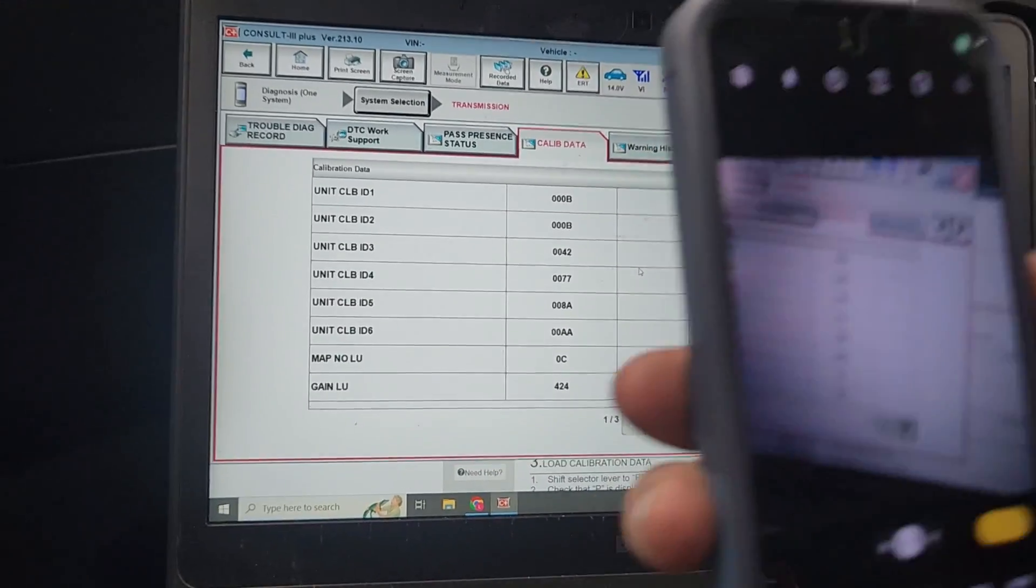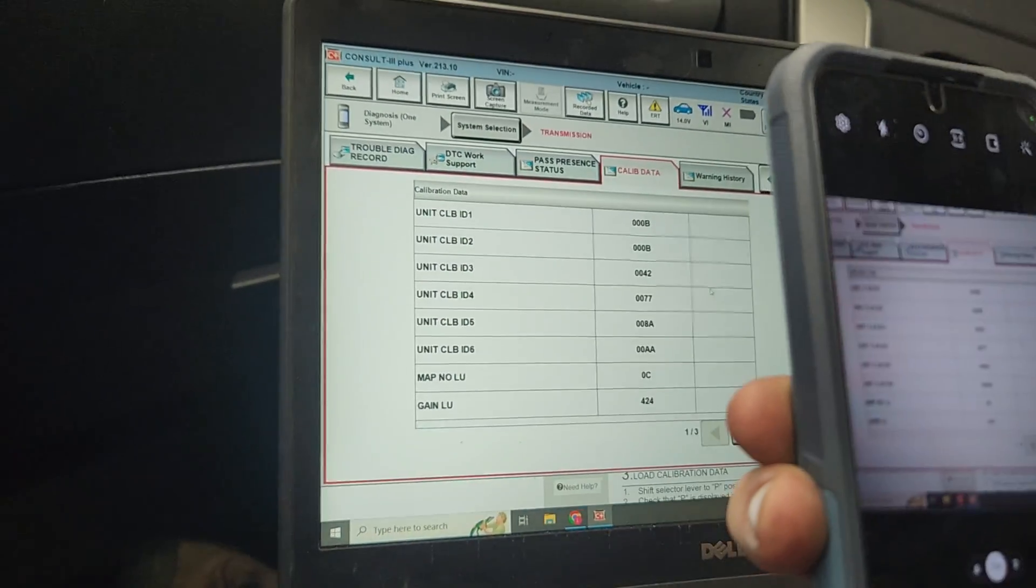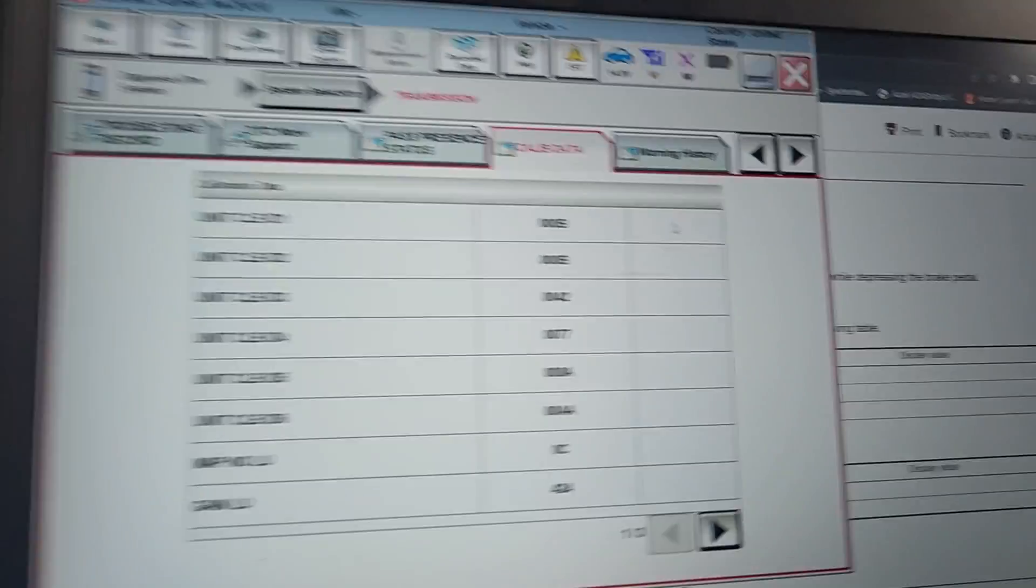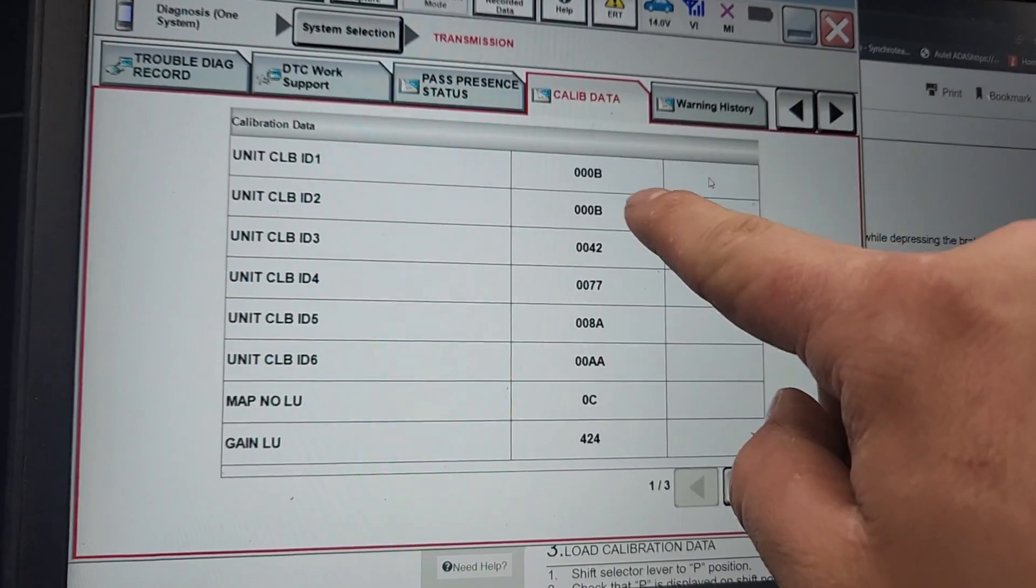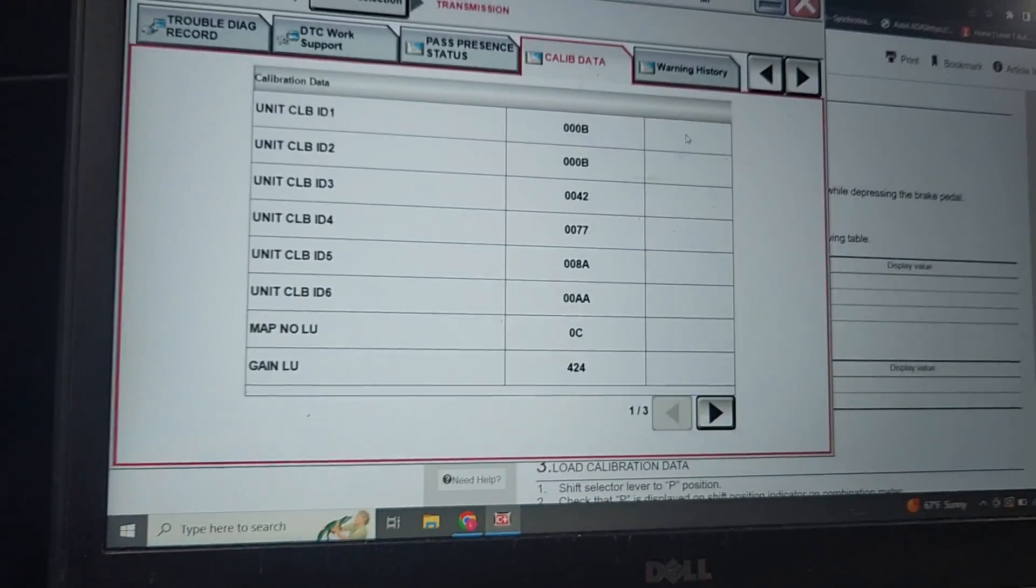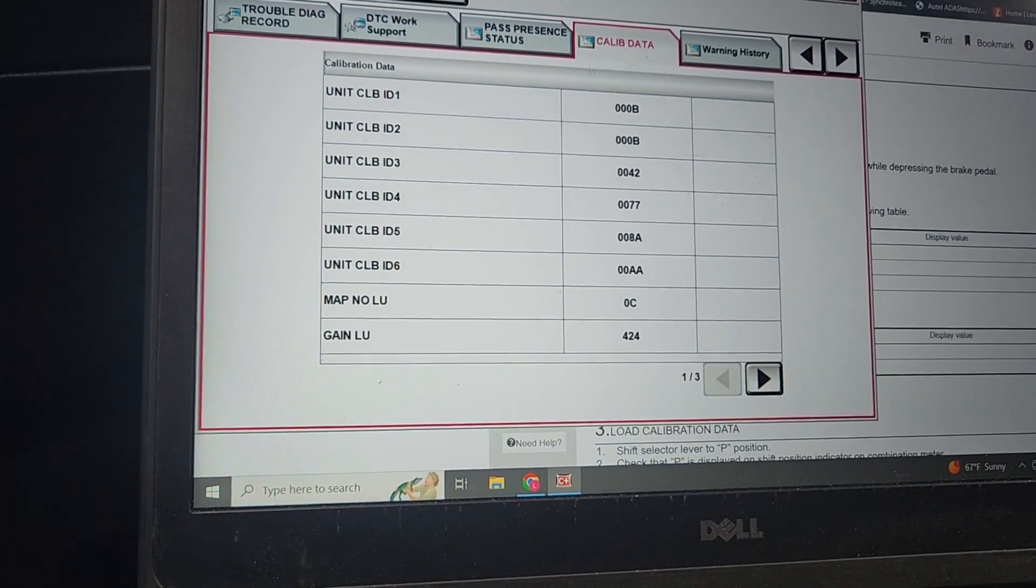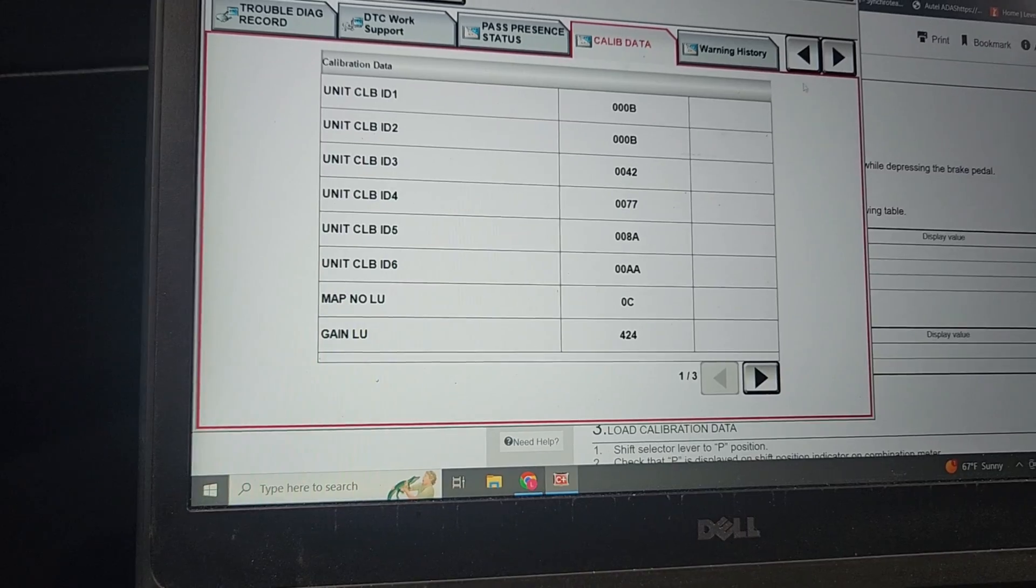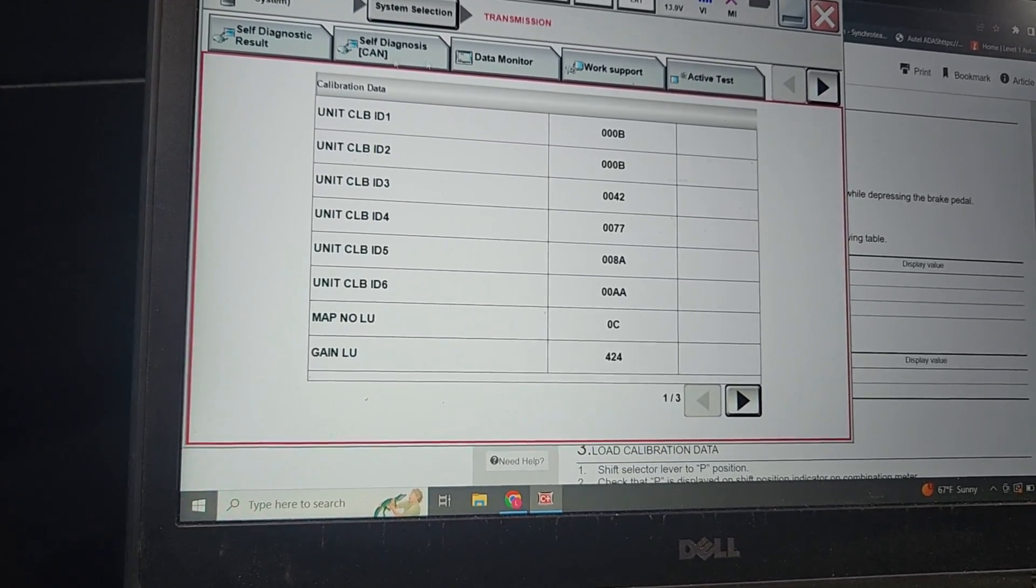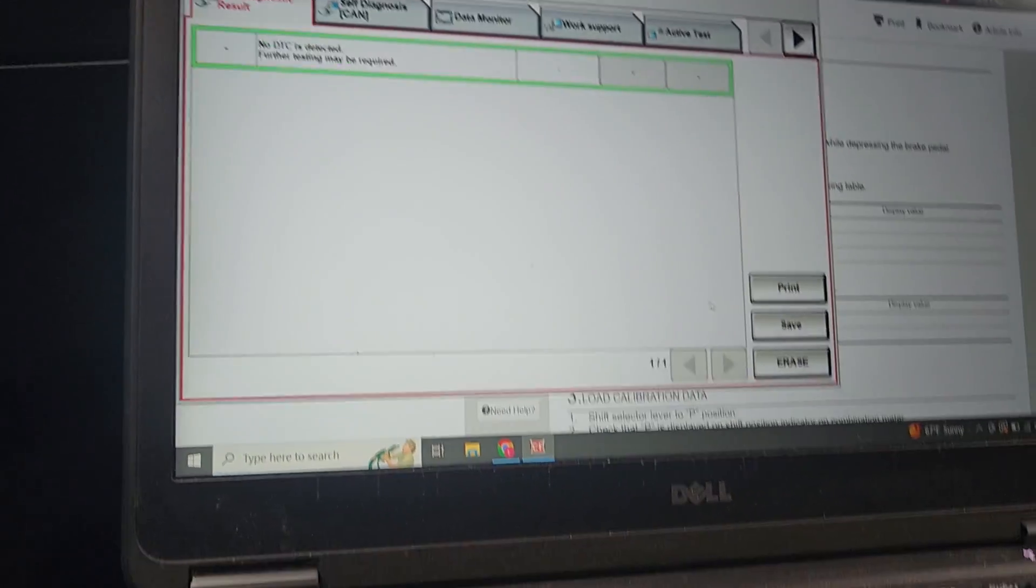Before we do that, we want to see what the calibration data is. So we go to calib data, it reads all the calib data. We take a picture. Josh is going to take a picture with your phone so we can add that to the ticket. Notice it's 0B00B4277-8A.